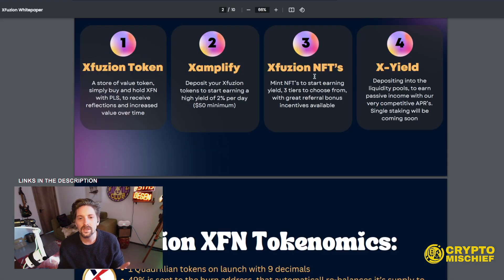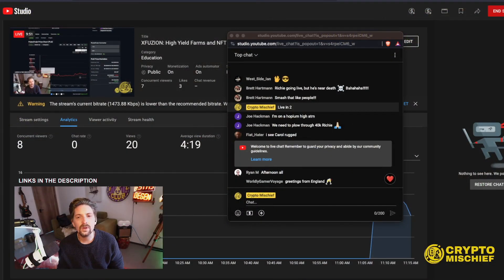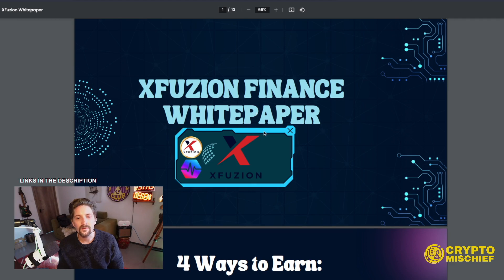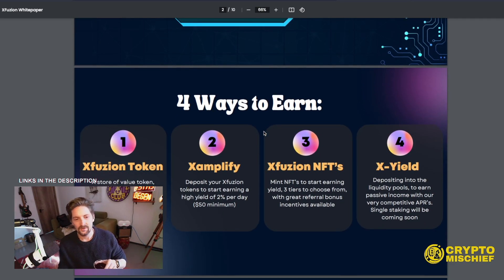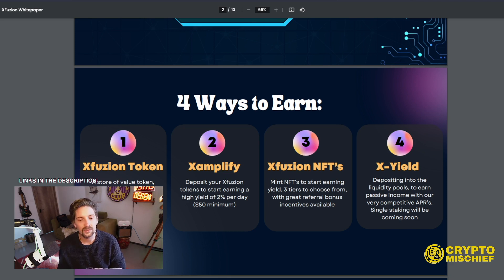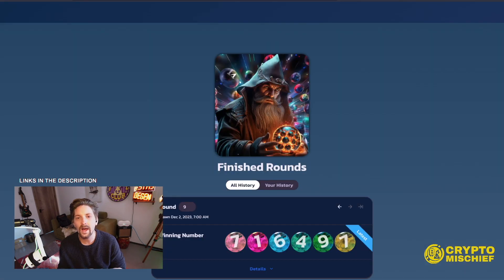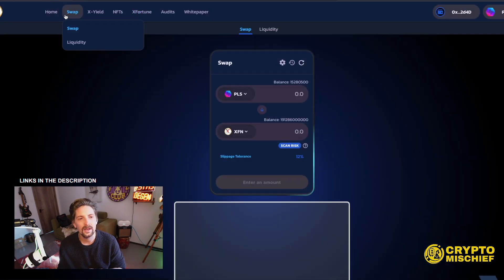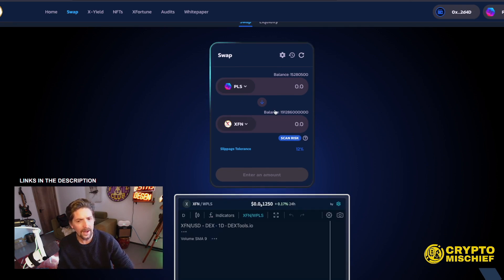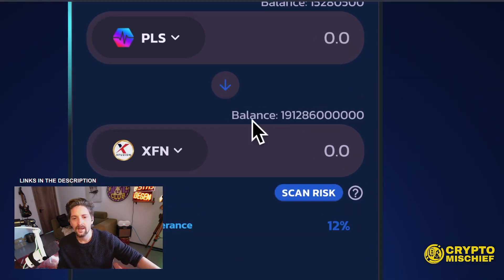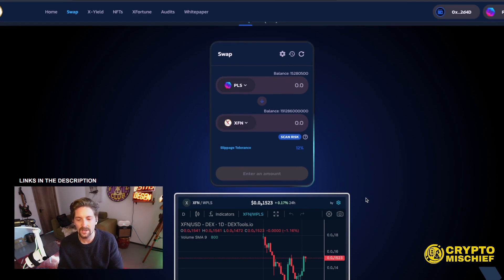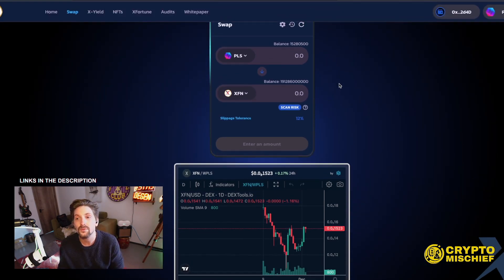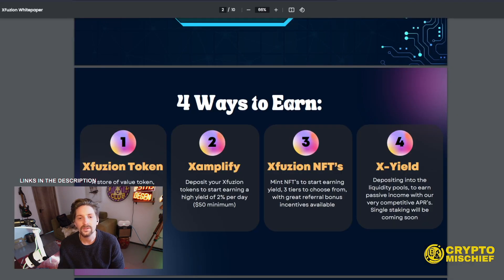Let's just check out the white paper and see what's going on. This will be found on their website, the XFusion Finance white paper. Four ways to earn with XFusion. XFusion token, a store of value token. Simply buy and hold XFusion with PLS to receive reflections and increased value over time. That's why you'll notice that I didn't pair up all my XFusion token. I kept some of it in my wallet because it grows.